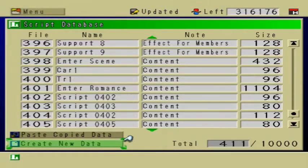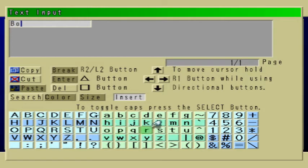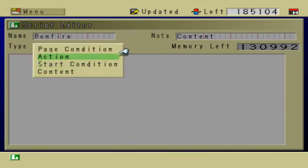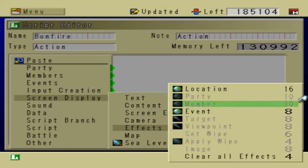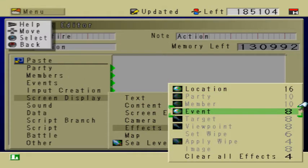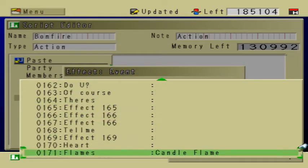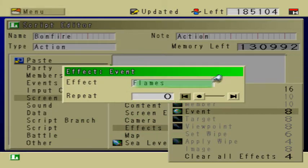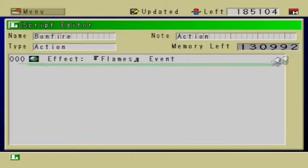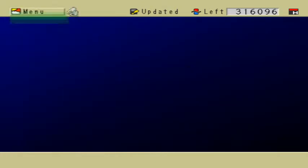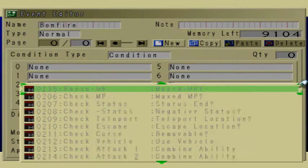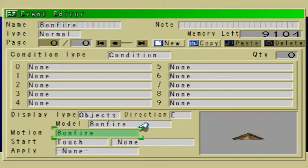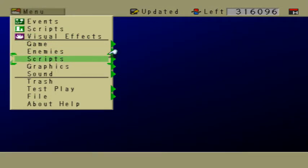I could add some gray-black smoke to make it more realistic, but I think I'll just leave that out. Let's go to scripts, create new data, and we're just going to call this 'spawn fire.' It's going to be an action script. Go to screen display, effects, event — this is a visual effect that's going to happen to the event. Select flames, and the repeat is going to be set at zero because it's going to repeat infinitely. Update data and exit.